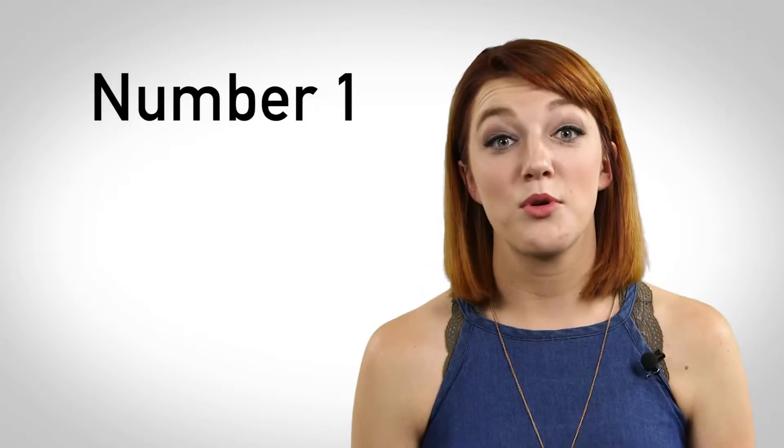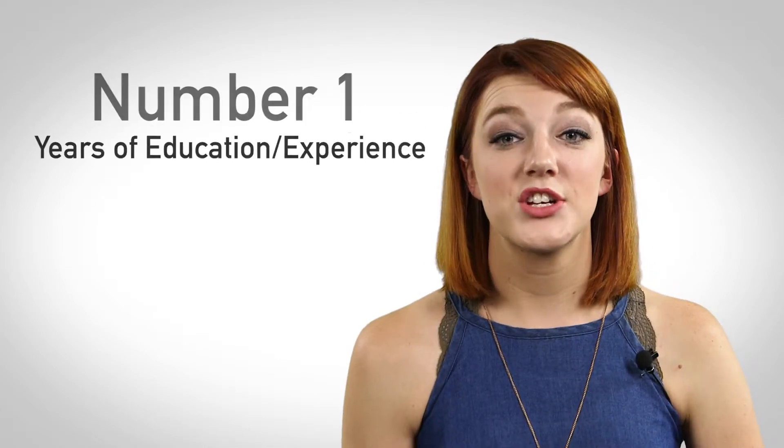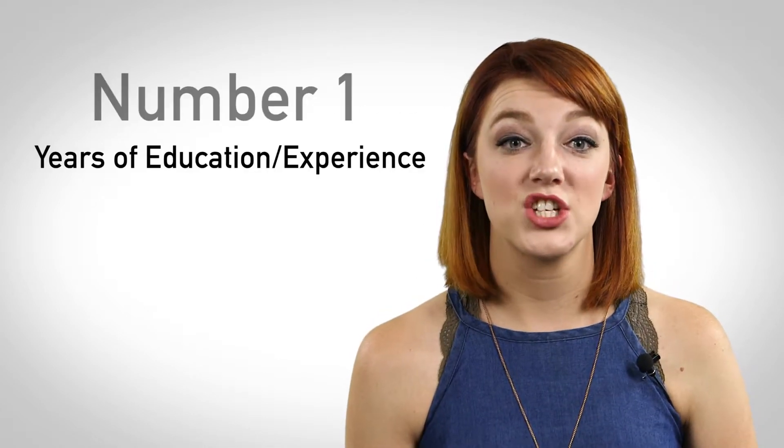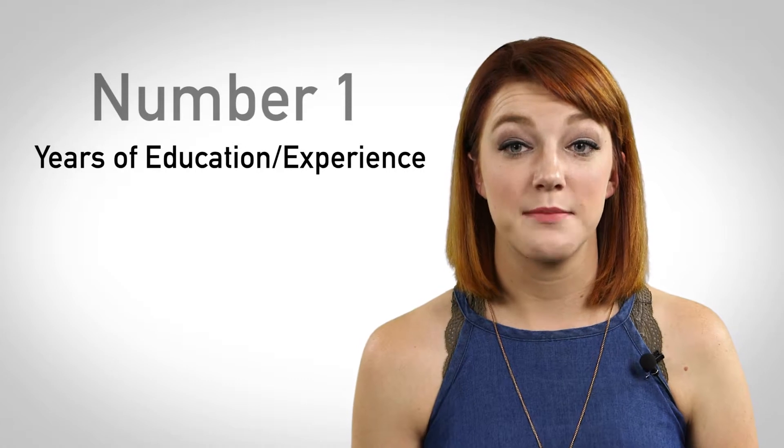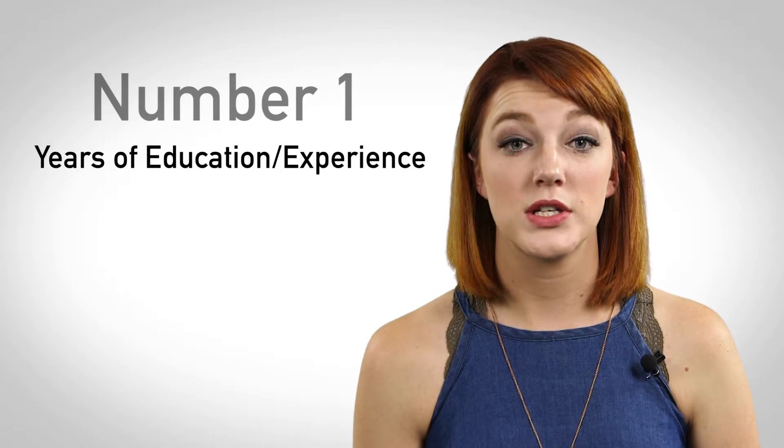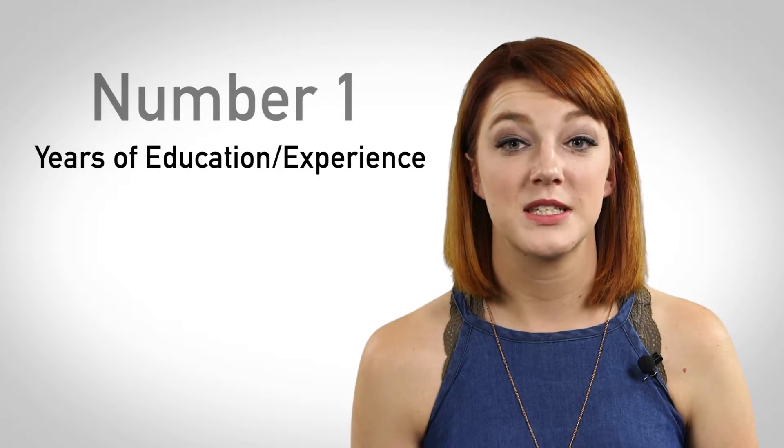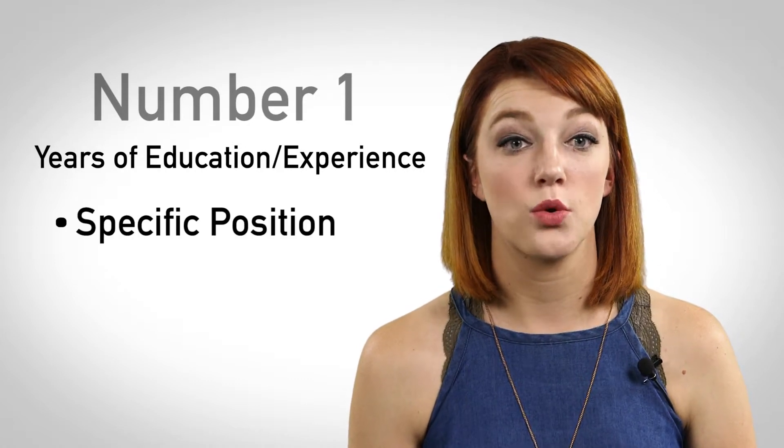Here are three steps to take when writing a professional profile. Number one, list your years of education or experience. Begin your statement declaring your years of experience in a specific position or field of work. This catches the employer's eye early on and proves you have what it takes to move forward in the hiring process.